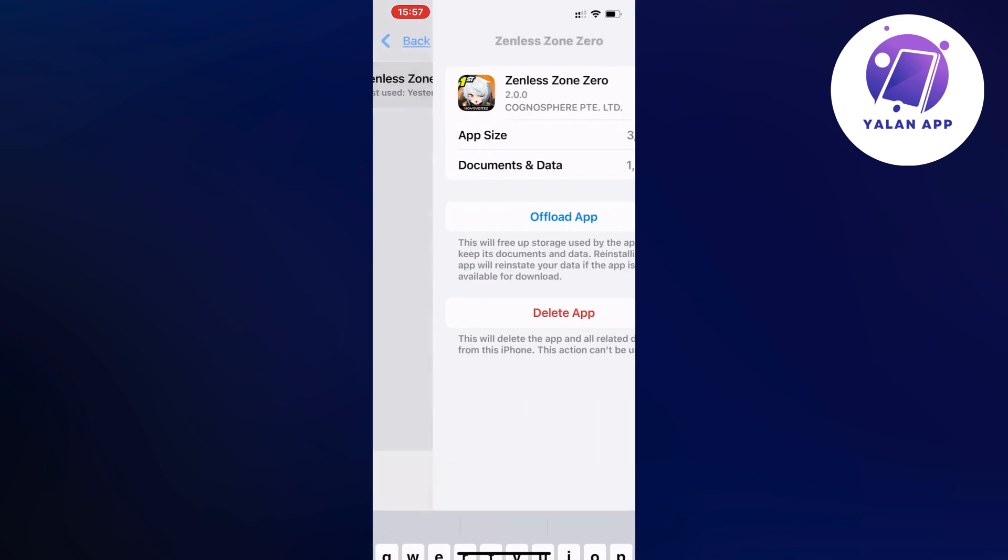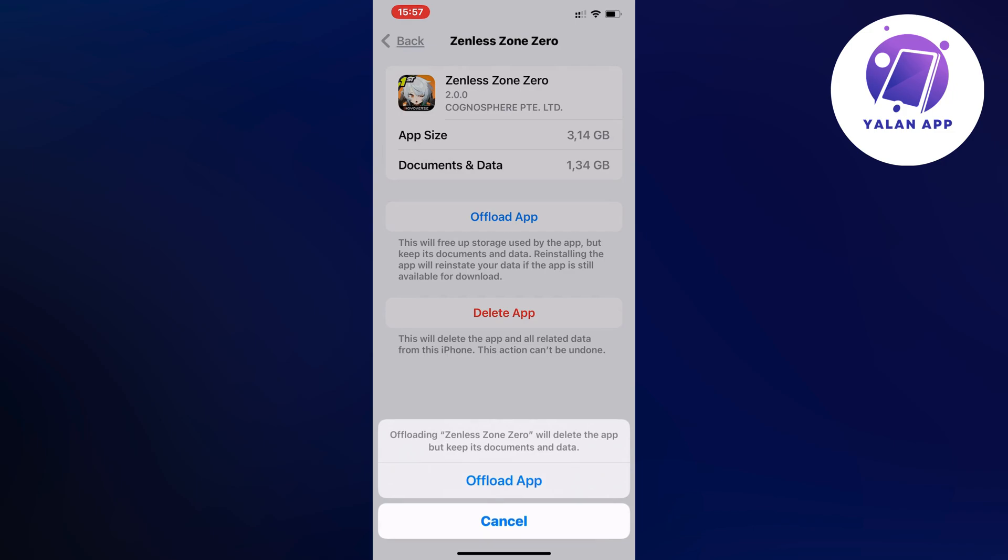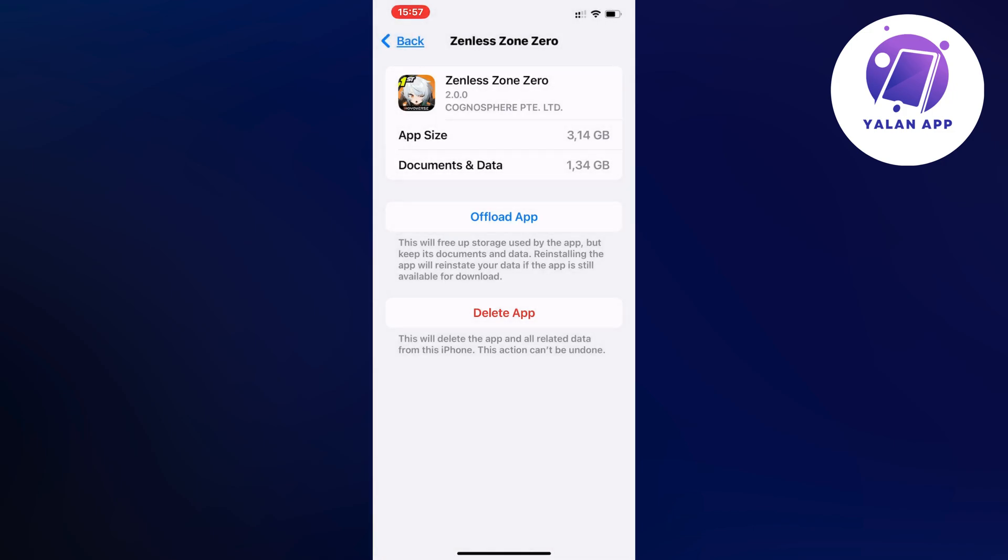Then click on Offload App and once again click on Offload App in here. We're just going to wait a couple of seconds.